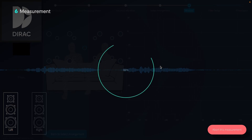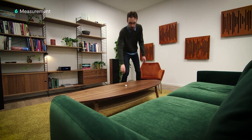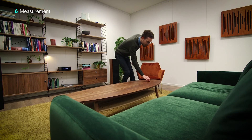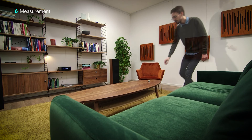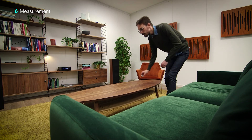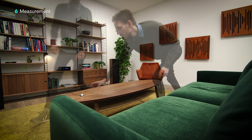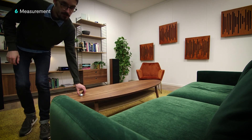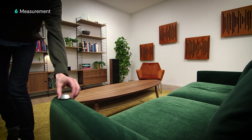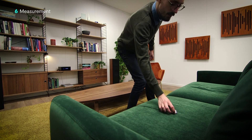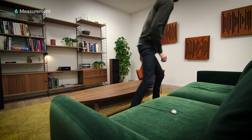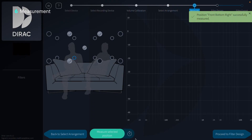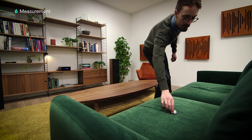Now that our first measurement is taken, we're going to move the microphone to cover all the points in the arrangement. Because the wide imaging arrangement for our couch consists of 17 measurement points, we'll be moving around a lot. This ensures the best possible correction for our space. We're using the on-screen position indicators to give us a guideline of where to place the microphone next.